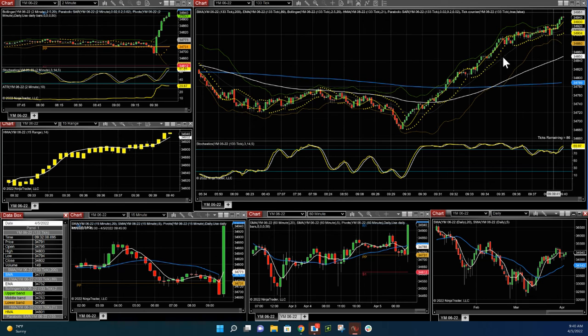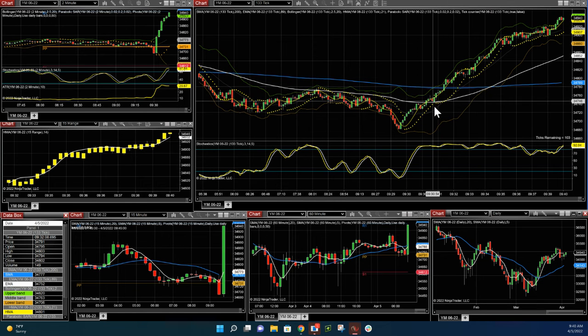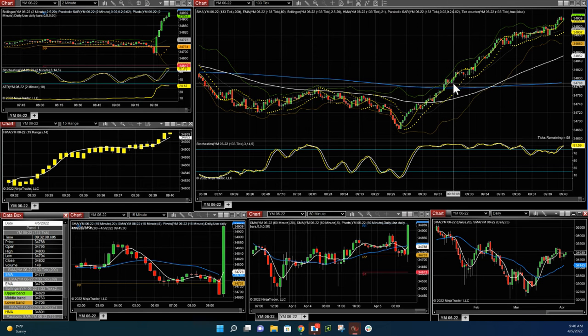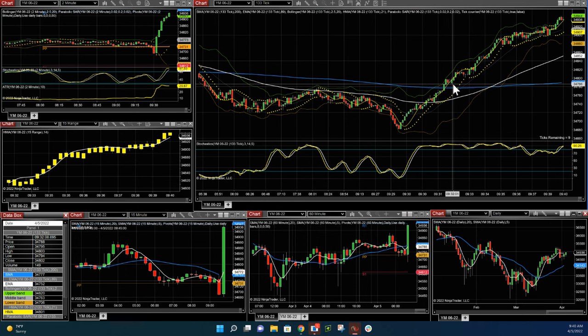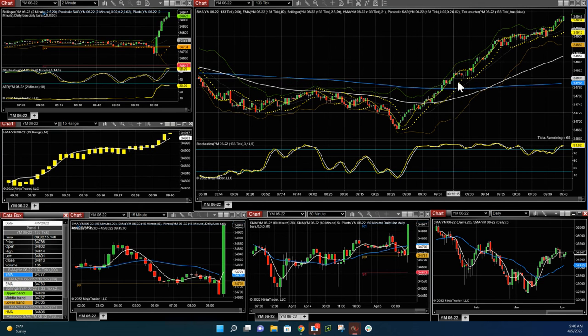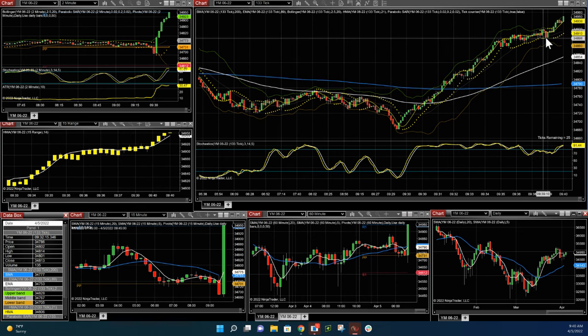And again, we could have probably stayed in this trade for a lot longer, but we got our 100 points. We're very happy with that. We didn't have to take a lot of risk getting into this trade. So I got into the trade and rode it out for 100 points.